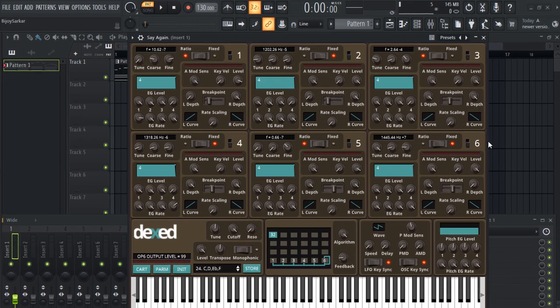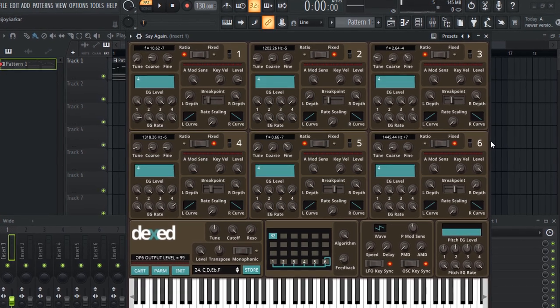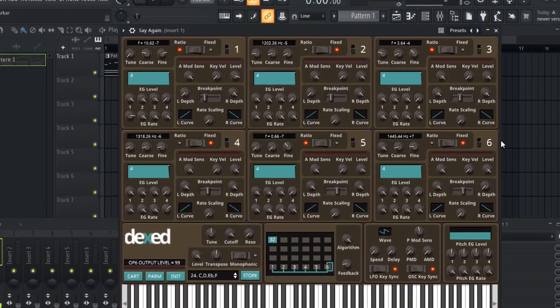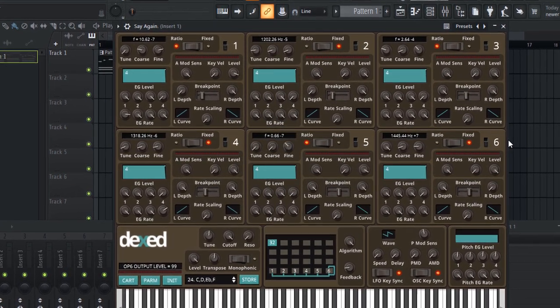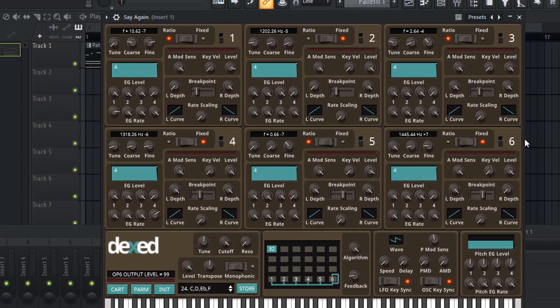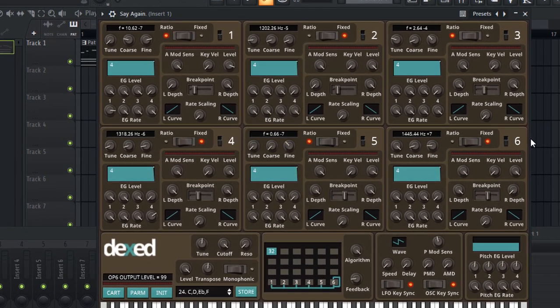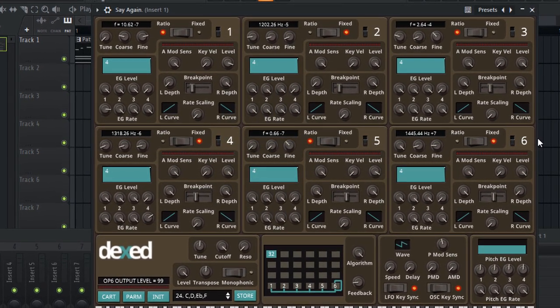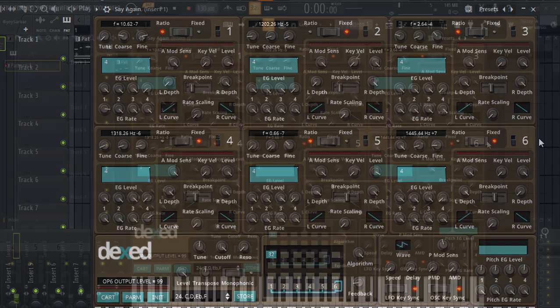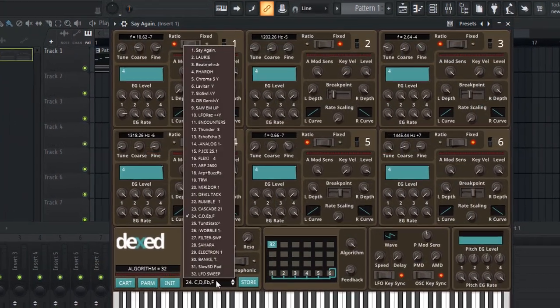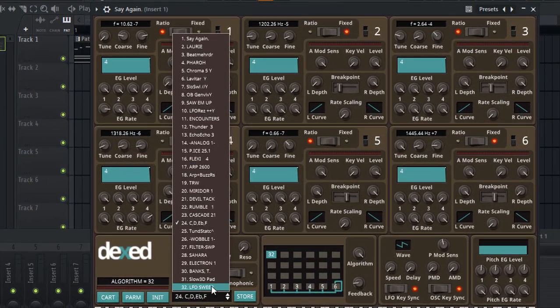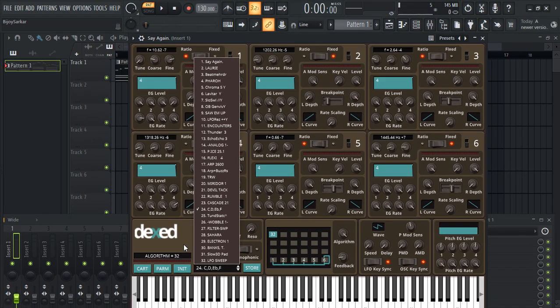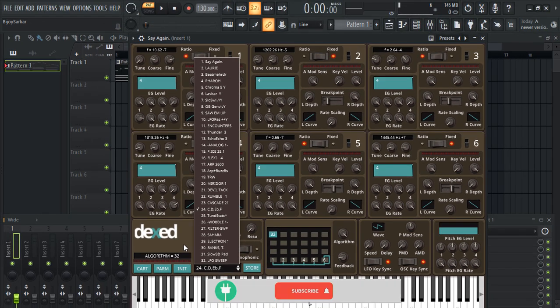Hey everyone, today we have Dexed synth VST plugin. This is basically the clone of Yamaha DX7, so you can expect some awesome classic 80s sounds from it. It comes with about 32 presets from here, but today we're gonna talk about how you can get more than 3000 presets within this plugin.